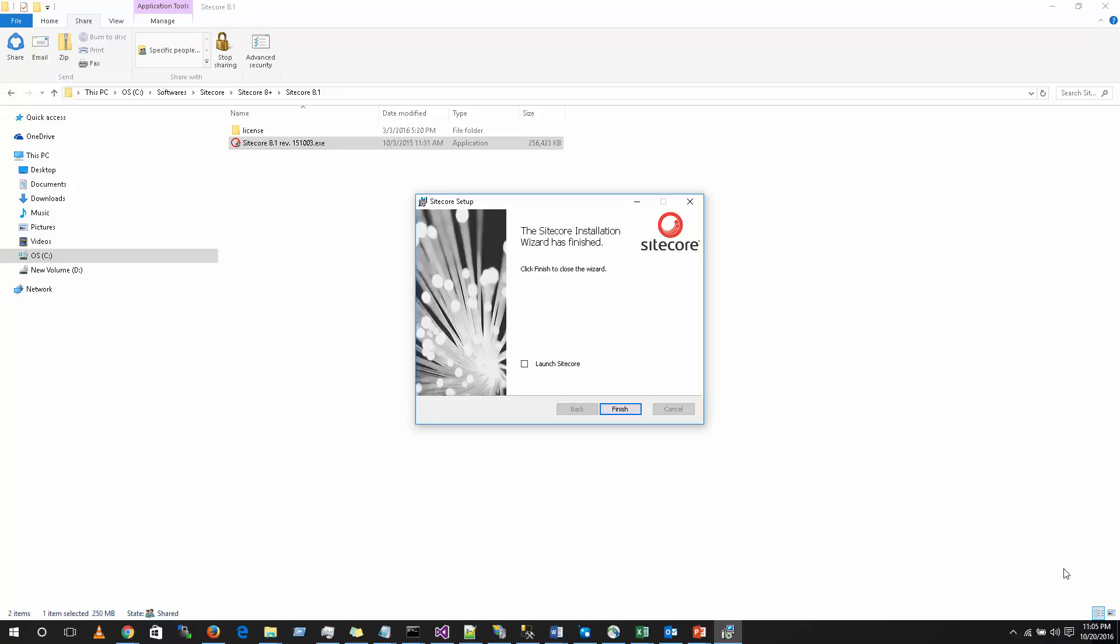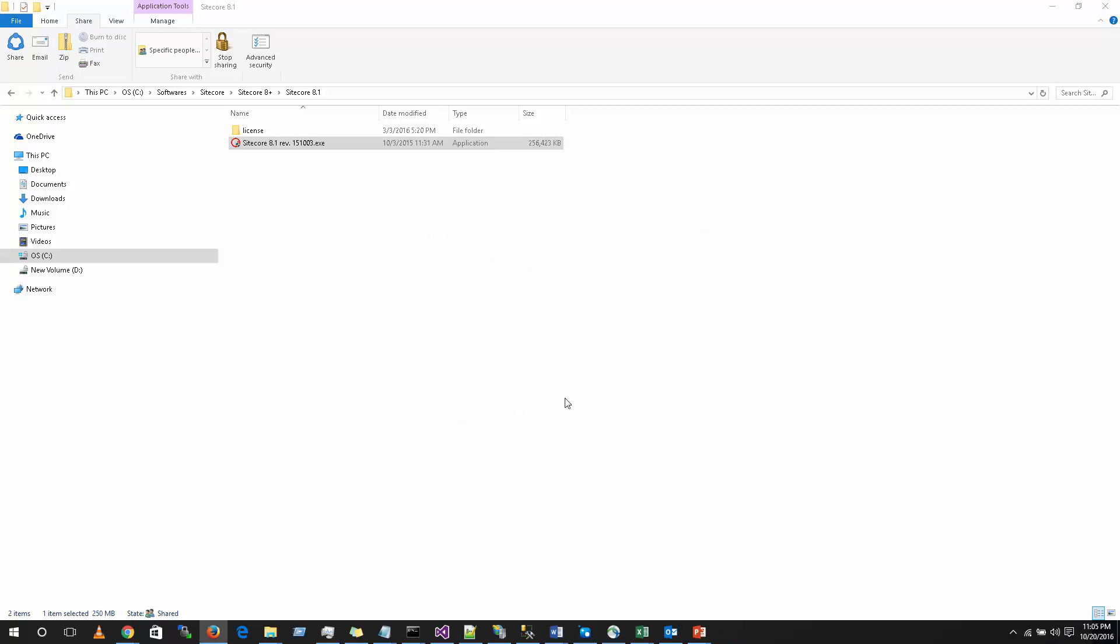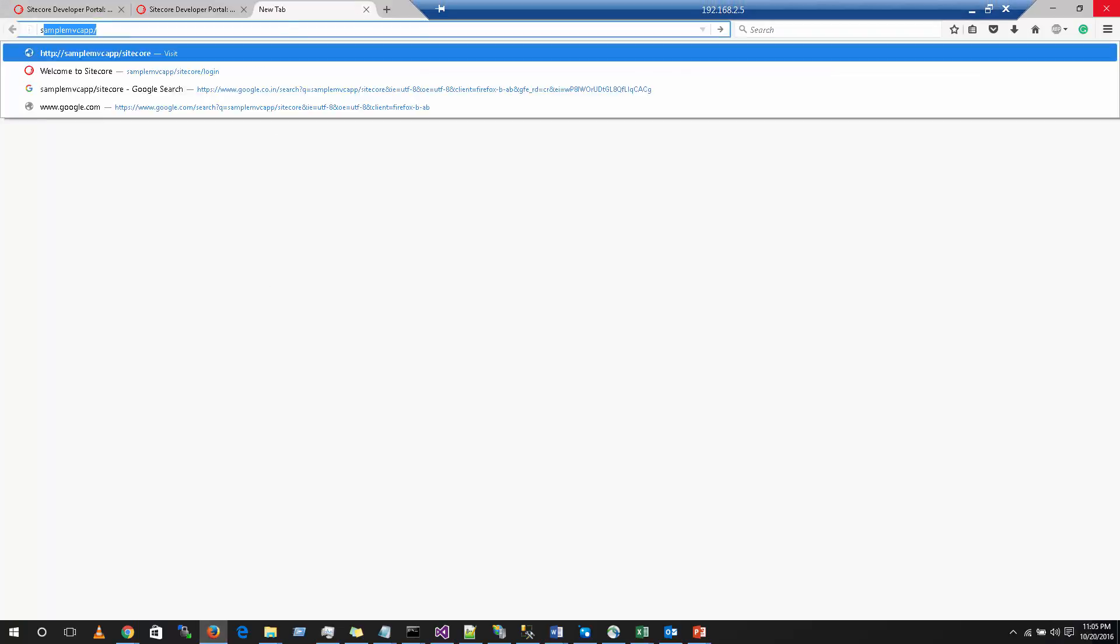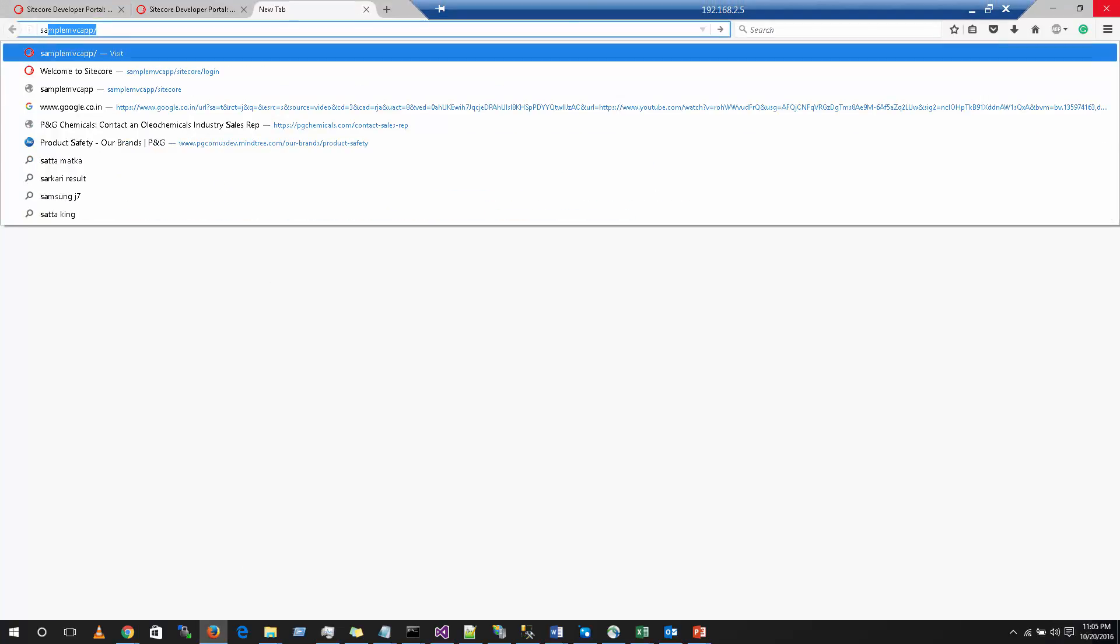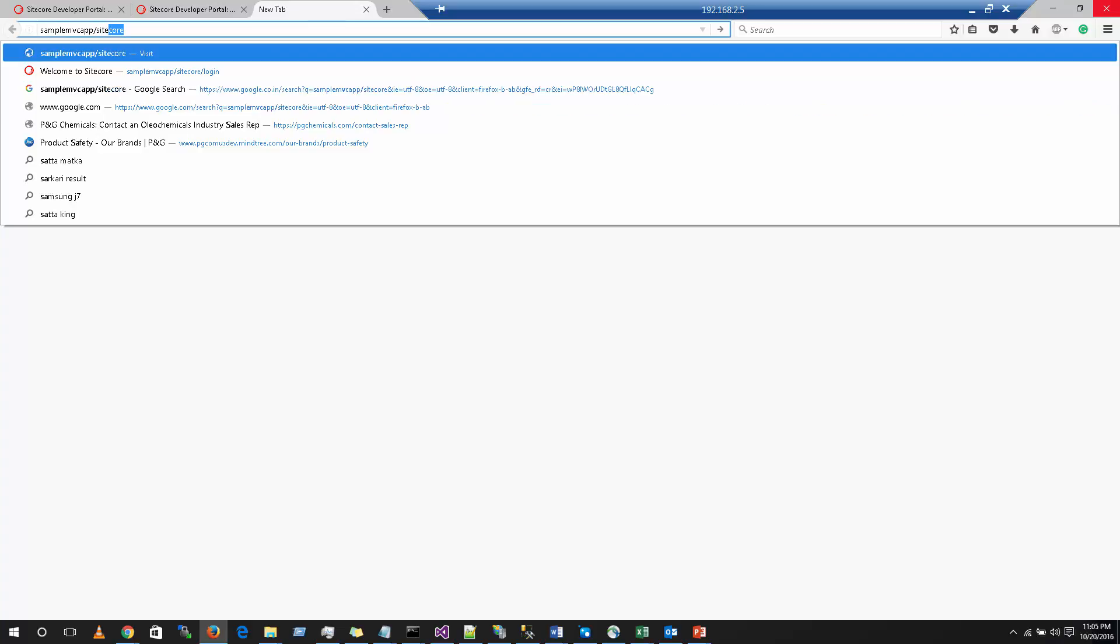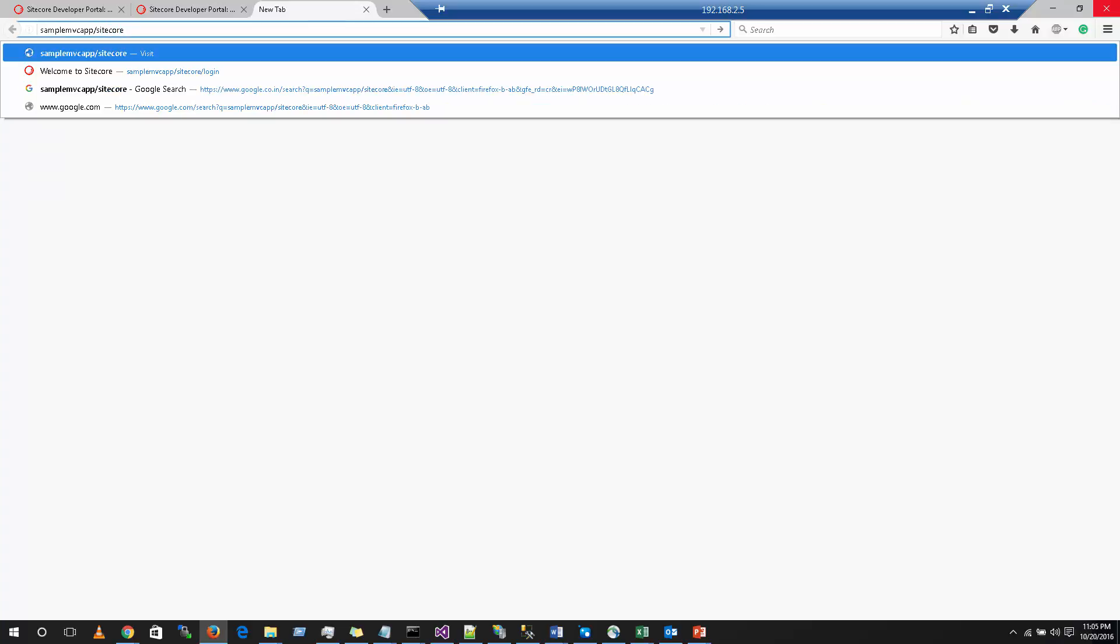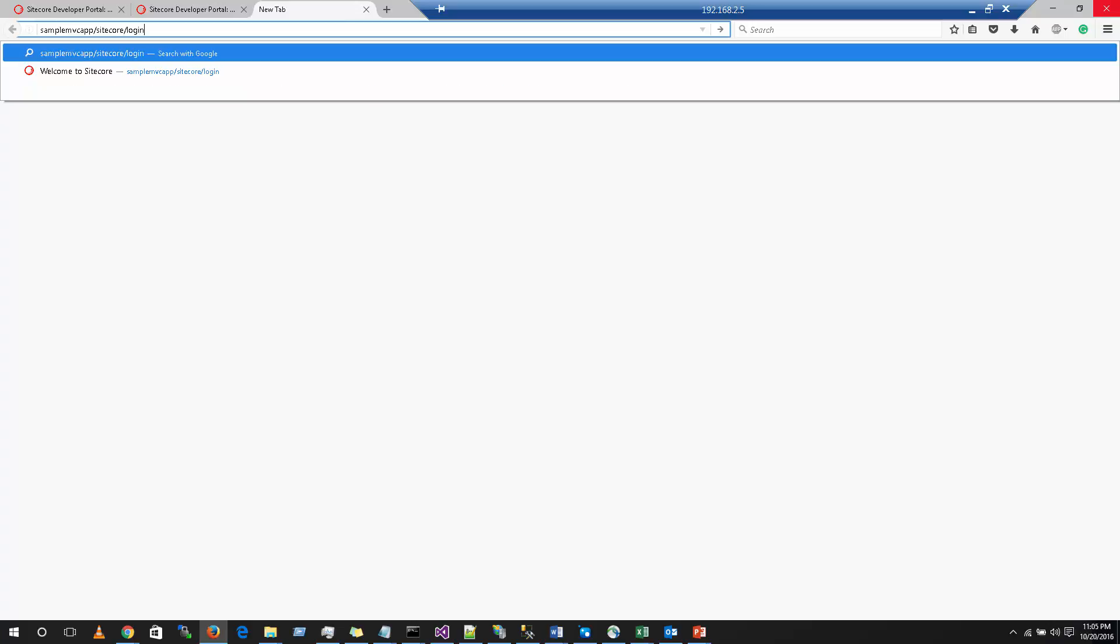You can launch the Sitecore website by checking this checkbox or you can just click on finish and open the browser and type the instance name. Remember, we had given as sampleMVCApp. This was the instance we have given. Hit Sitecore slash login after that and click on enter.